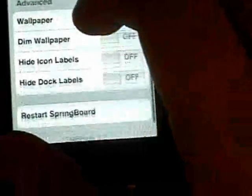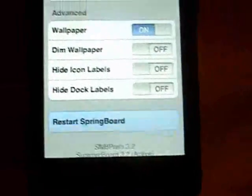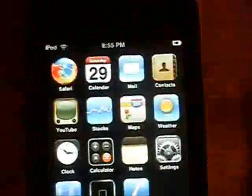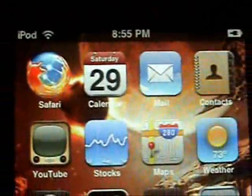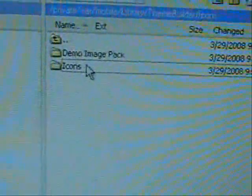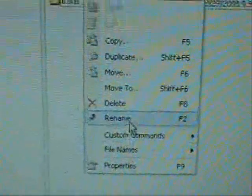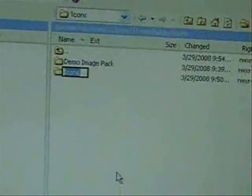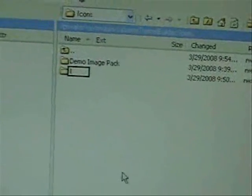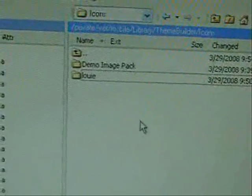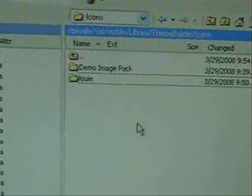Go back into SummerBoard, scroll down, and click Restart Springboard. You should now have that new icon we just saved — there it is, you can see it's a different icon. One thing to note: you should rename the icon folder to the name of the theme. Right-click and rename — this one was 'Louie', so rename it 'Louie'. That way when you go into Theme Builder you can have different folders with different icons to select from.